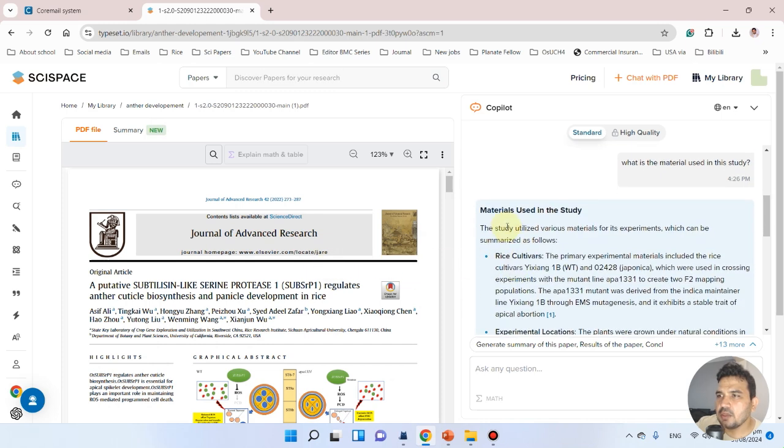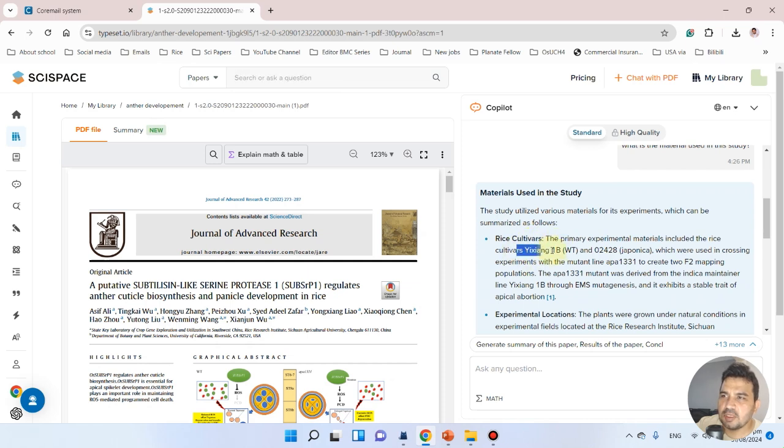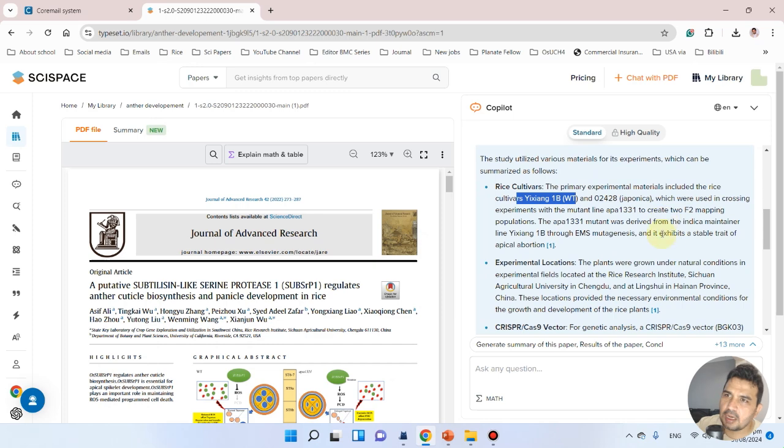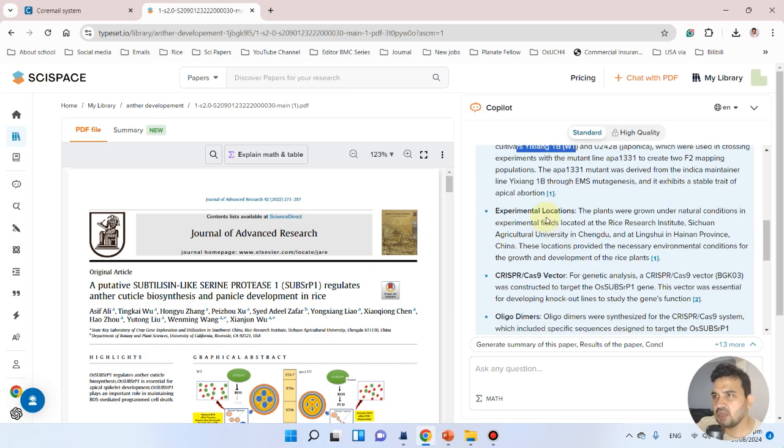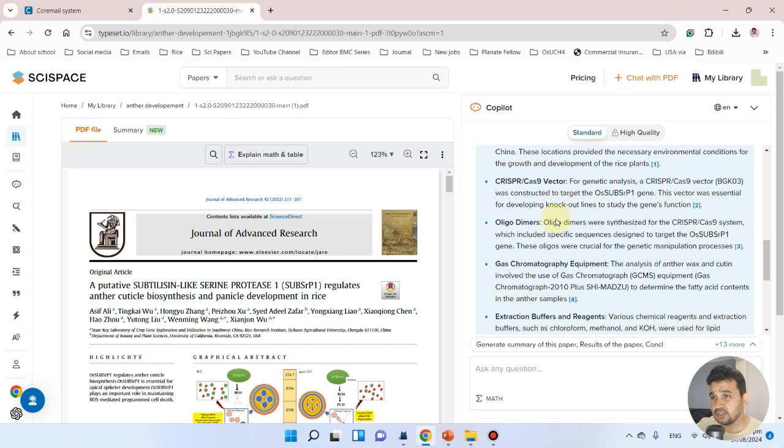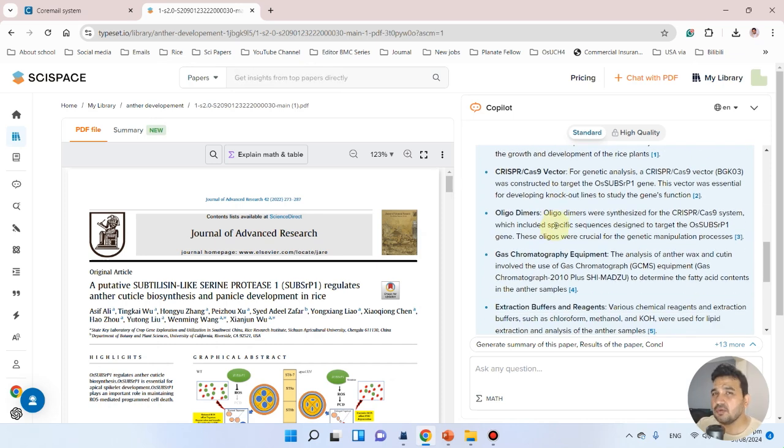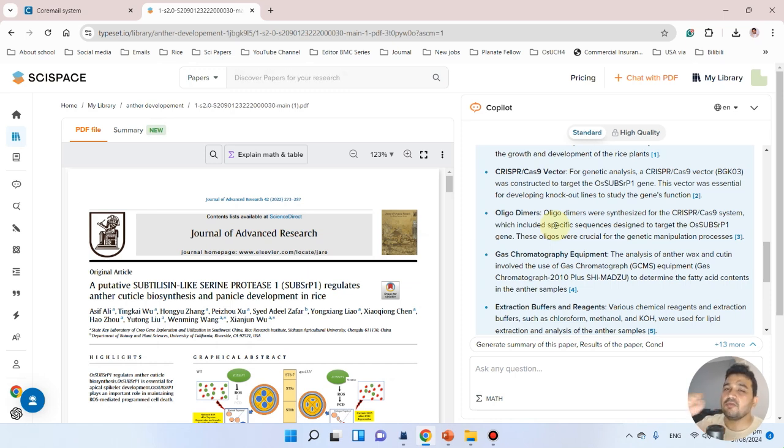It has given the rice cultivar name—the rice cultivar was Xiangyang B and a japonica variety. Then I used F2 population, and it even gave information on the experimental location. I think it's very nice.